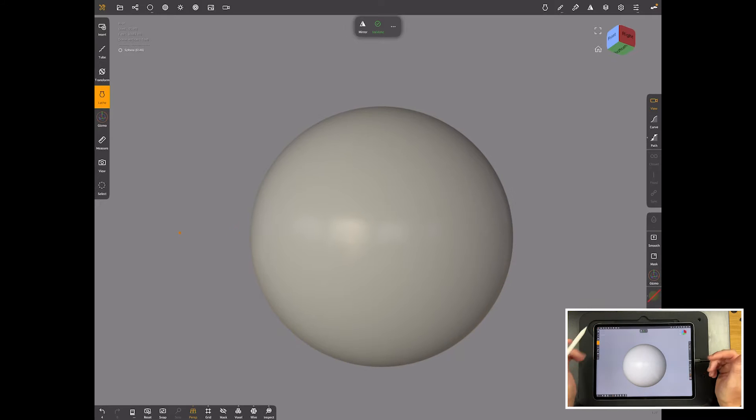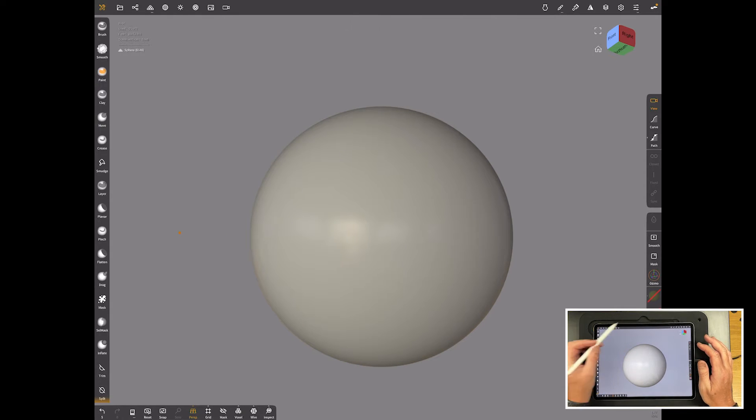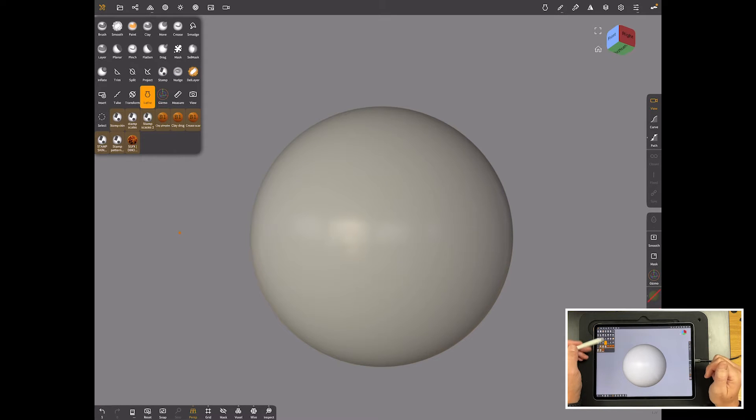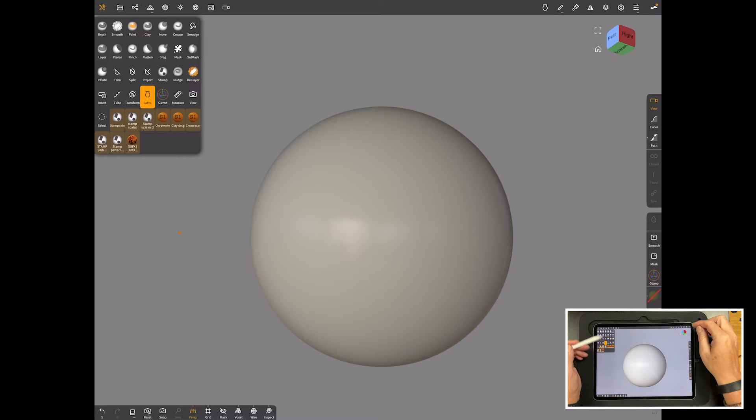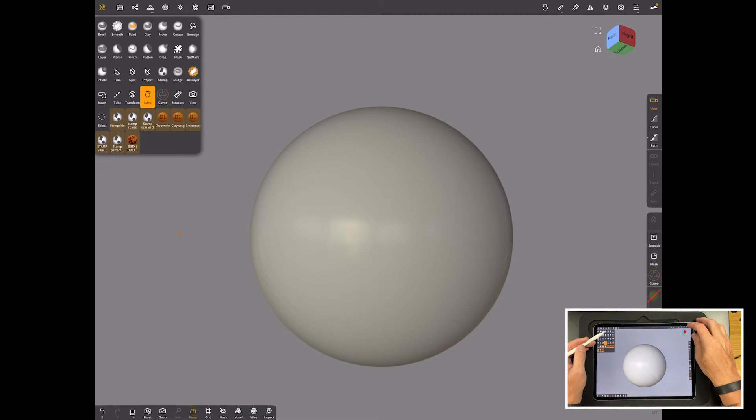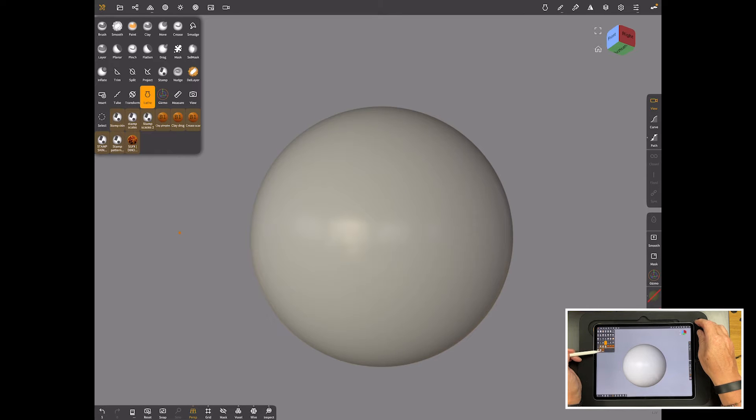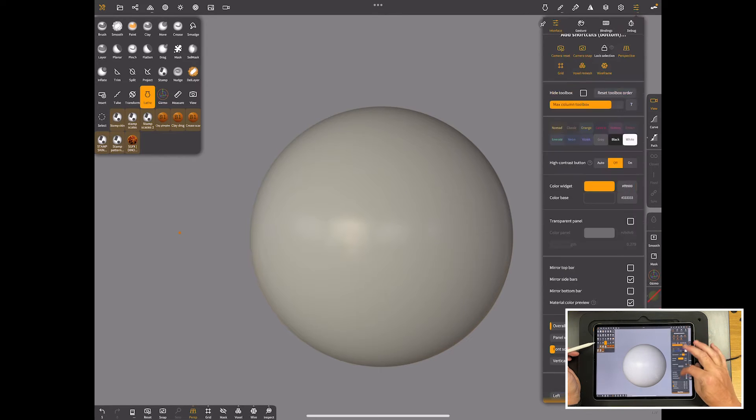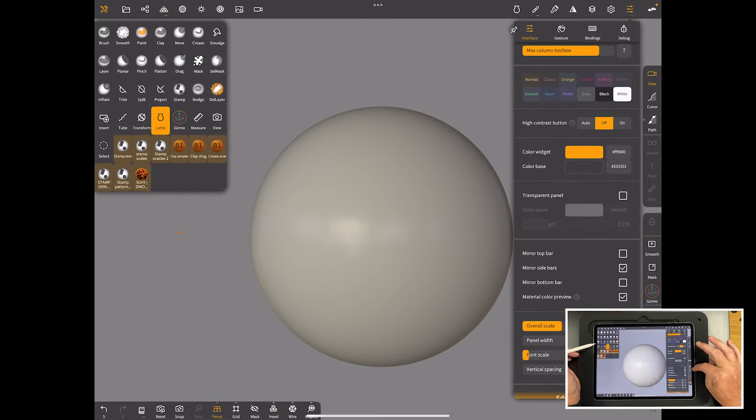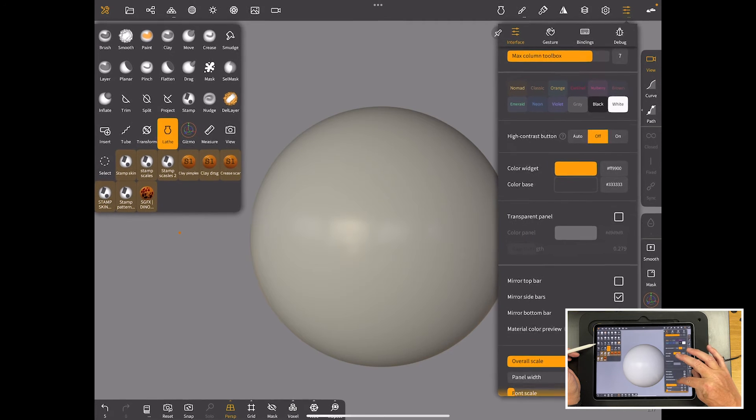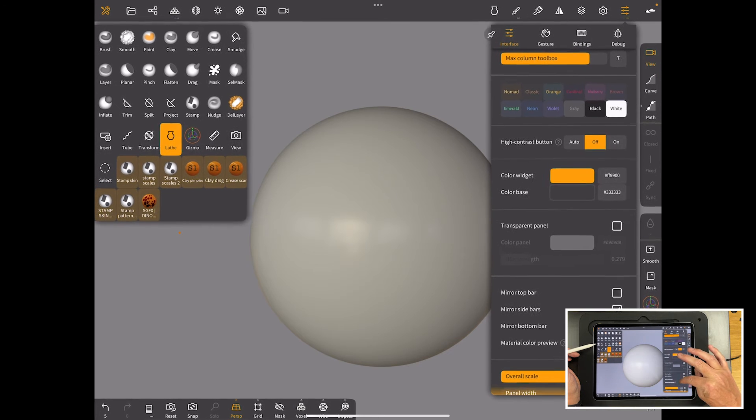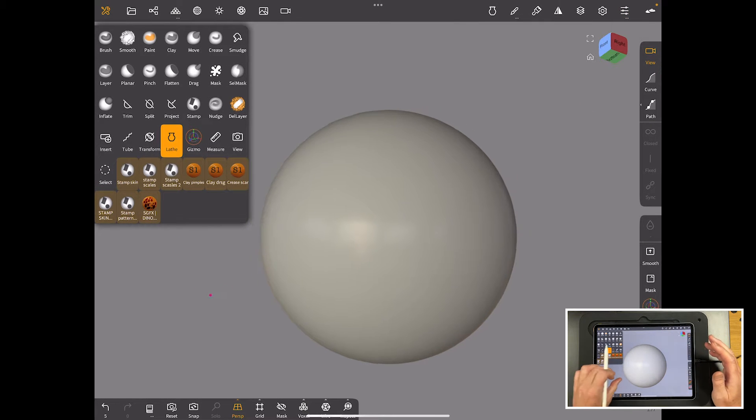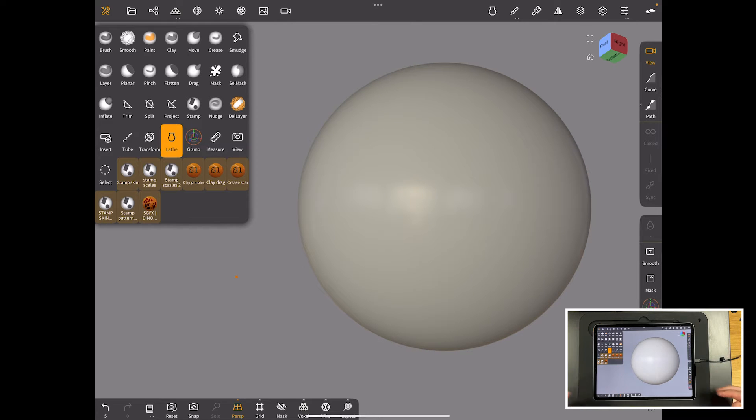So let's start with the basics. We'll start with the sphere and we will validate it from the top. If you're familiar with Nomad in any way, you'll be familiar with the brushes down the side here. What I'm going to do just so that you can see it a little bit easier is I'm just going to increase the overall scale of the whole interface.